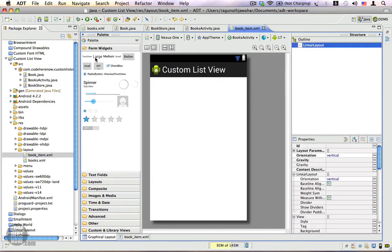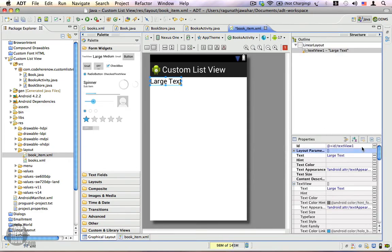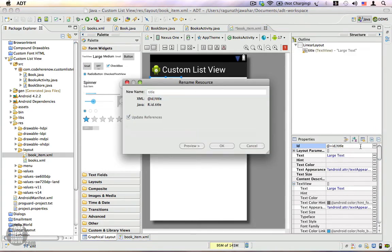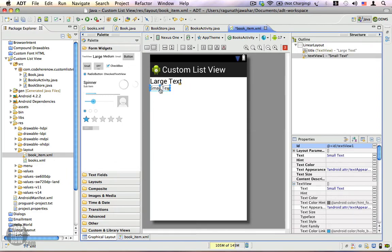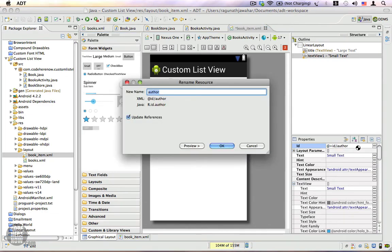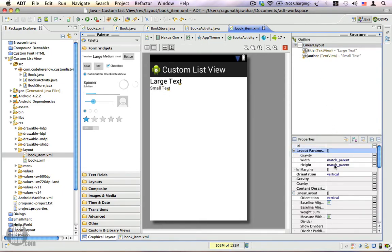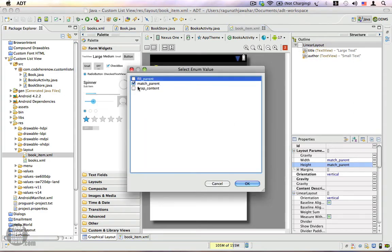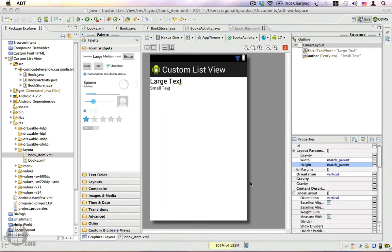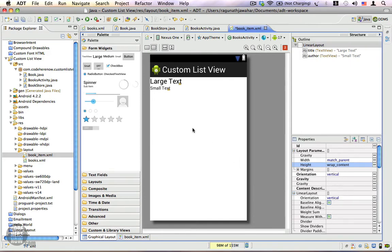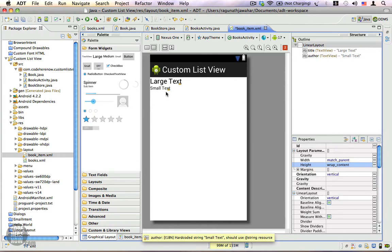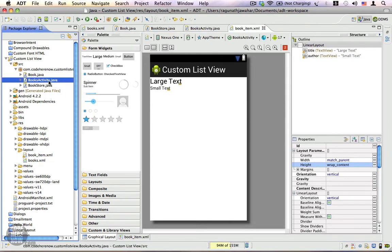Let's click Finish. Here we have book_item.xml with a linear layout, which is perfectly fine. Let's drag a text view into this — this text view is going to be the title of the book. I'm going to give this an ID called 'title'. Now I want to drag another text view, a smaller one, and give this an ID called 'author'. Save the layout, click on linear layout, and from the layout parameters set the height to wrap_content and click OK.